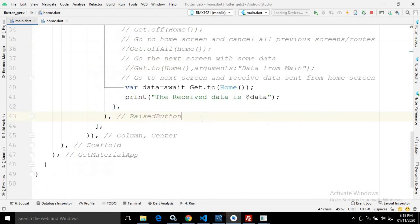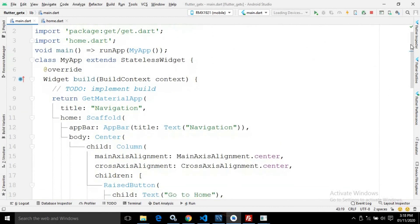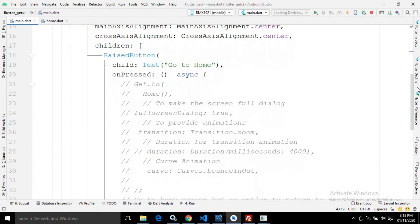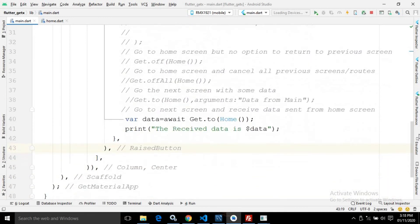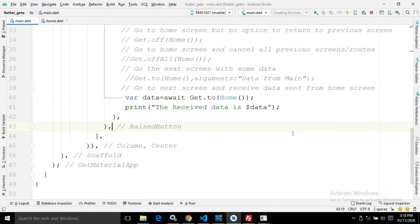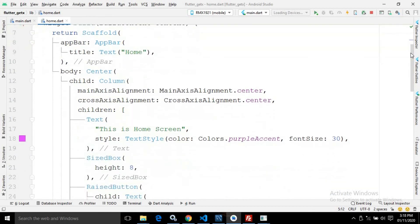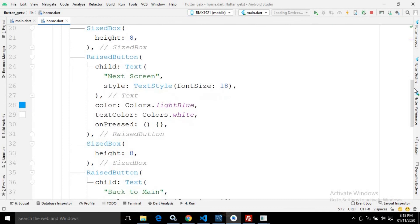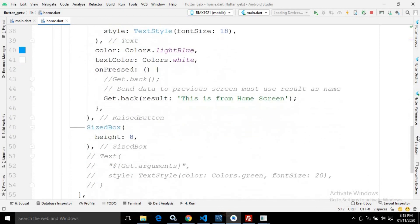This is the entire code for main.dart and the entire code for home.dart. I hope you liked my video. If you liked it, please subscribe to my channel. Thank you so much for watching.